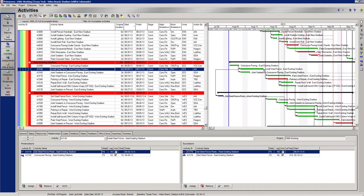So in a roundabout way, even though this is my only predecessor to my concourse paving, this activity is still driving my concourse paving. So how do we fix it?